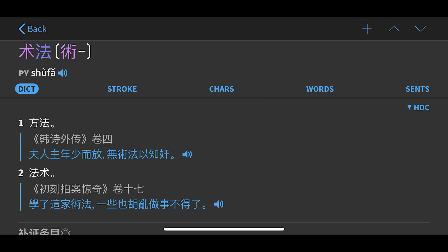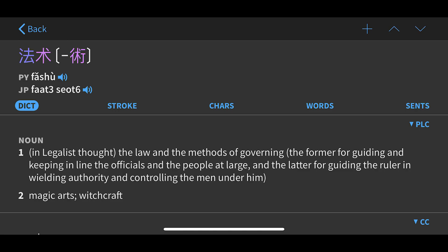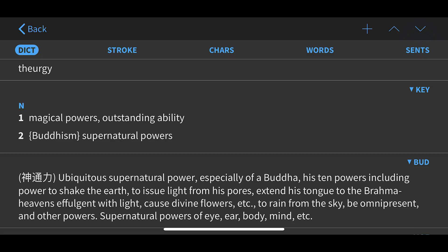Now let's look at the one I translate as 'magical technique,' which is Shufa — or even Fashu; they're kind of synonyms. As you can see, Shufa doesn't even have any English definitions in any of the Chinese-to-English dictionaries that I use, and I use something like 20 or 30. Going over to Fashu, technically it's not just limited to magic — it can mean other things. The first definition basically says 'magical arts,' and there's 'witchcraft' in there too. So that's the one I translate as 'magical technique.' As you can see from the dictionary definitions, it doesn't really give you much insight into what they are.